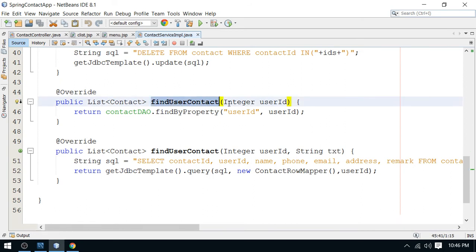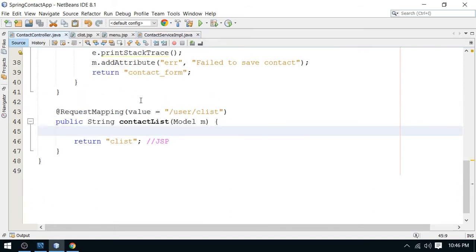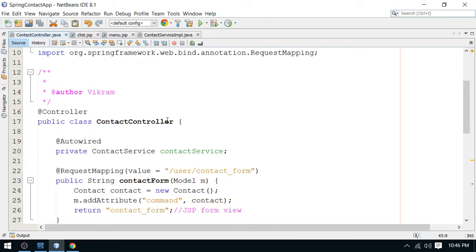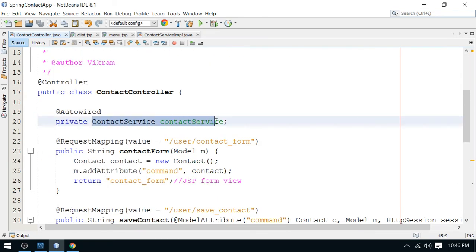We also have a find user contacts method — this is important. You pass the user ID and you will see all the contacts for that user. The user ID will be the currently logged-in user's ID. You pass the recently logged-in user's ID and get all their contacts. This method is already implemented.